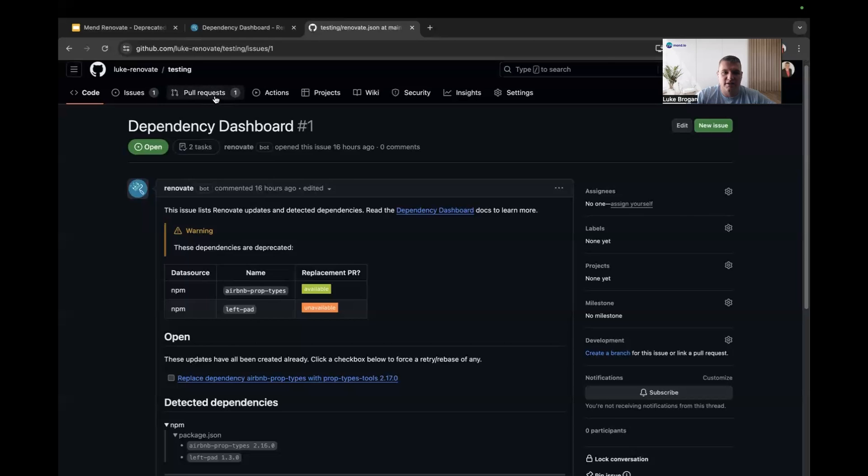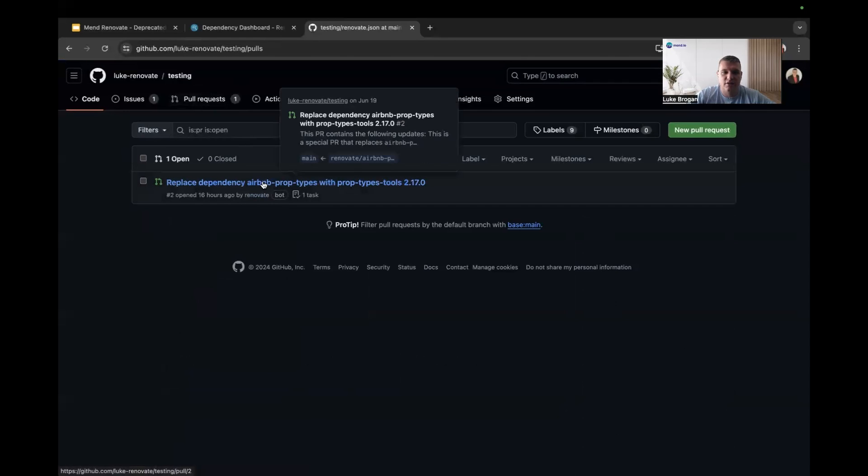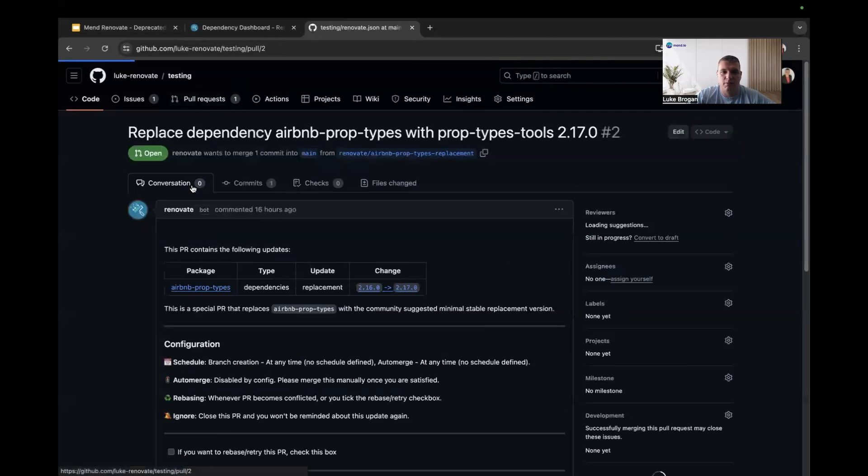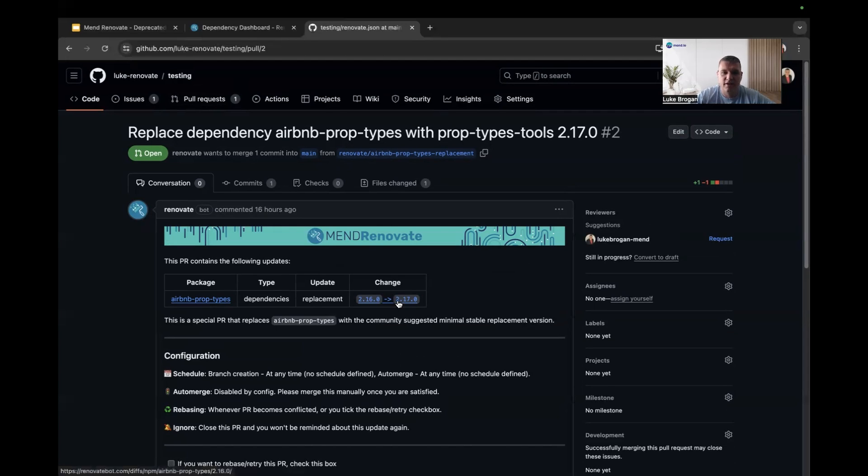If we go ahead and take a look at my pull requests, Renovate has already created the PR for me, very clearly here to replace that legacy component. And it will tell me about the update path and the update type, which is obviously a replacement in this case.